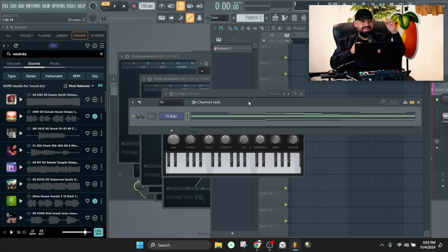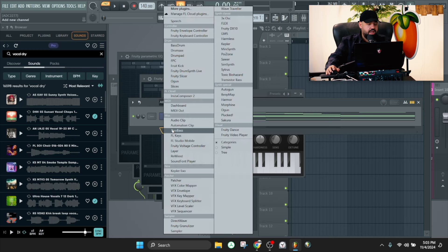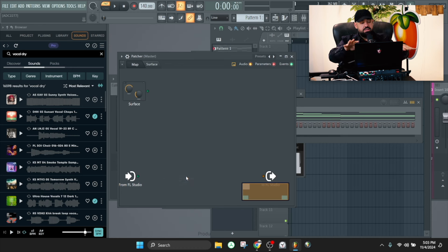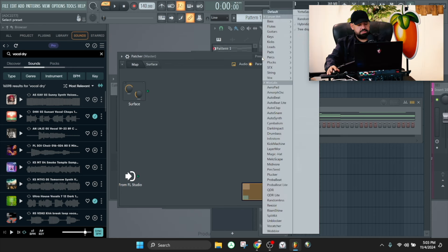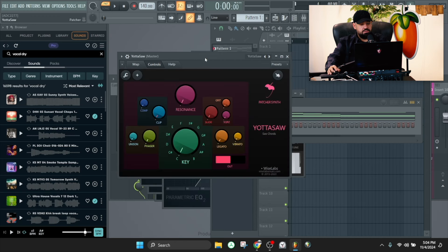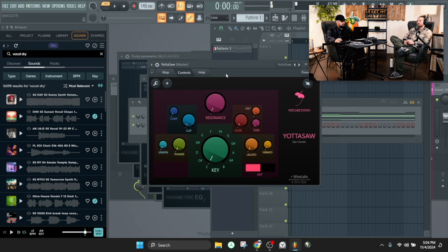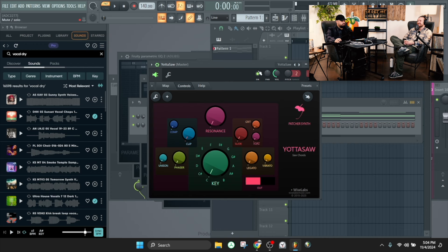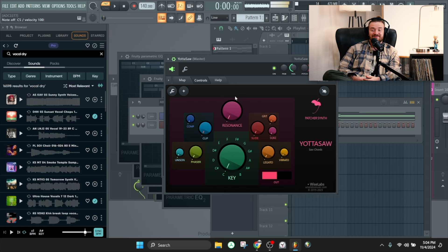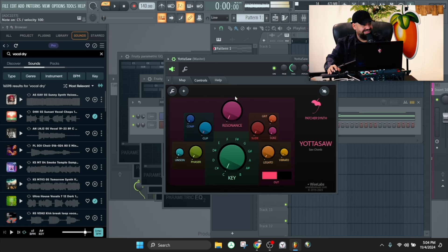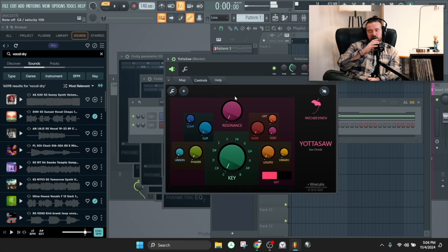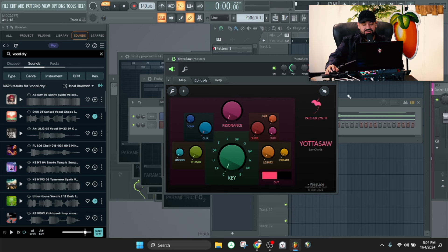Another way to play chords with one key — the first way I ever learned was using my favorite plugin of all time, Patcher, as a VST. Open it up in the channel rack, go into the presets, and the one I found first was Yoda Saw. You open up Yoda Saw and with 'type to keyboard' turned on, you get one-key chords. One key plays a full chord. You type to keyboard and it just plays.